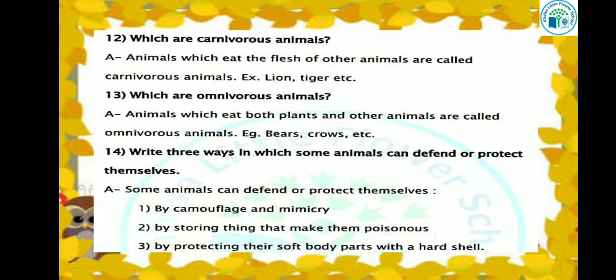Which are omnivore animals? Animals which eat both plants and other animals are called omnivore animals. Some animals eat both plants and other animals, such as bear, crows, and human beings — all are examples of omnivores.